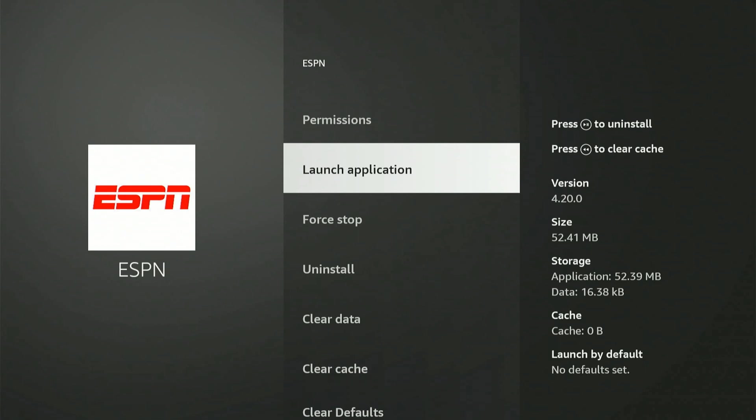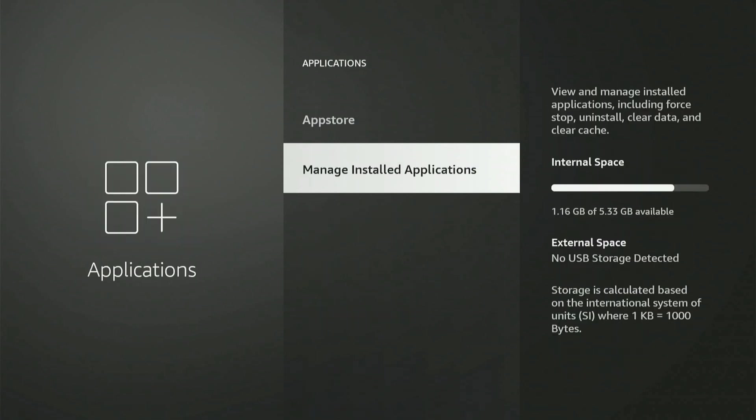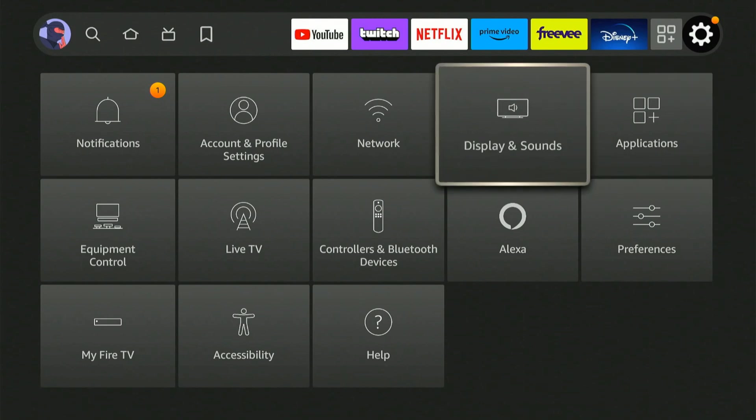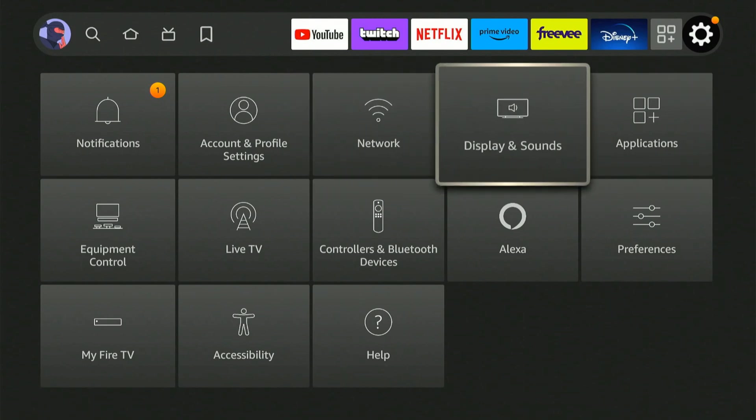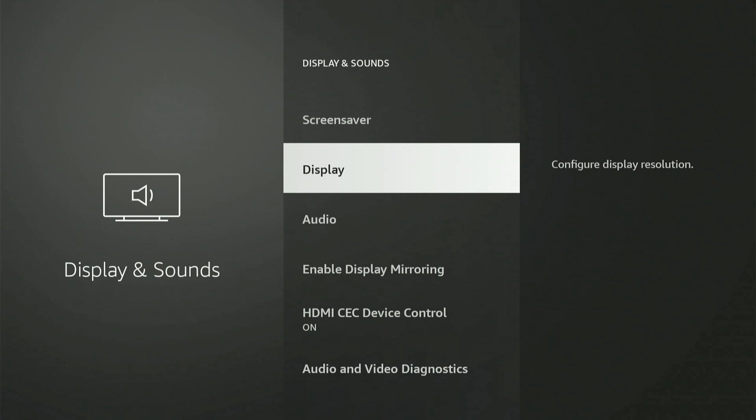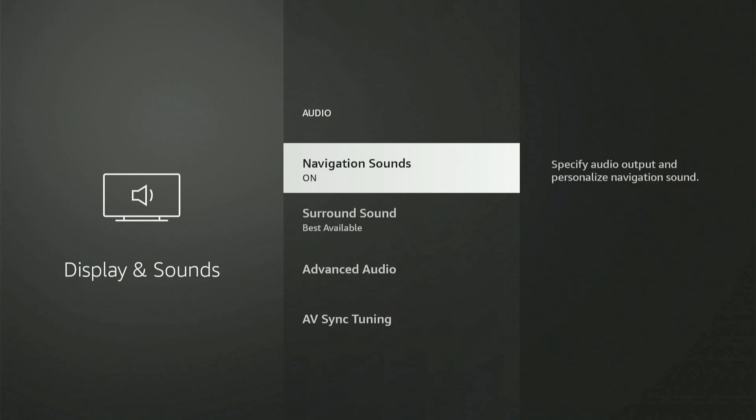Now, if we go back to settings, there's actually a setting to sync the audio. So under settings here, let's go down to display and sound. Then we can go down to audio, select this.